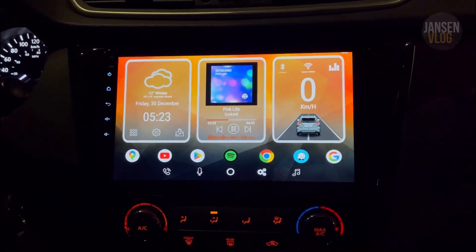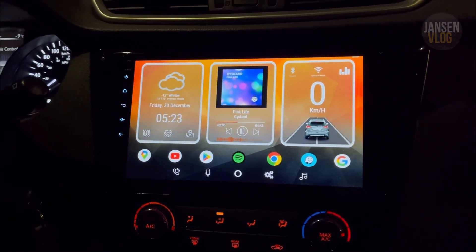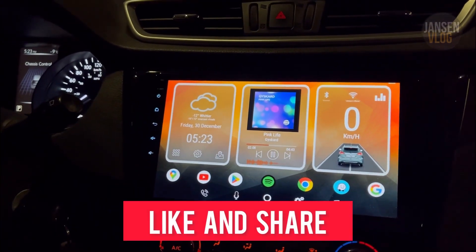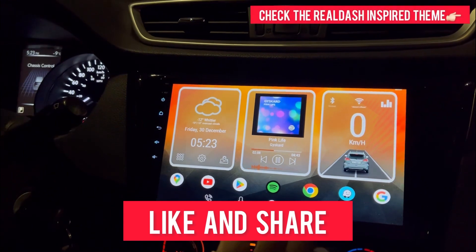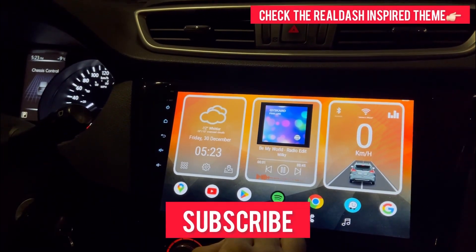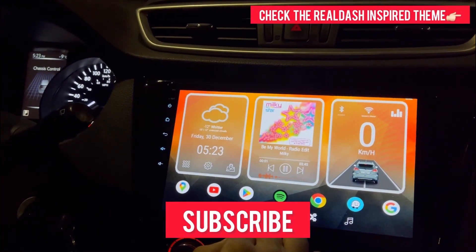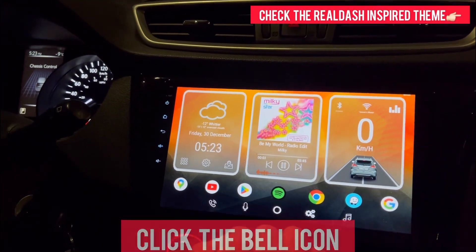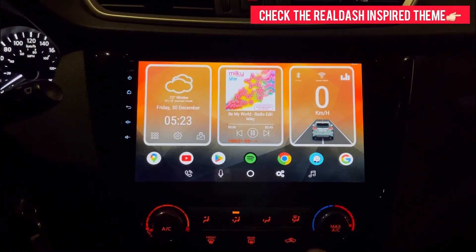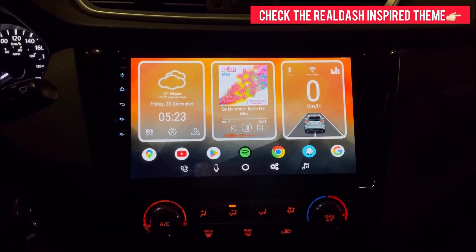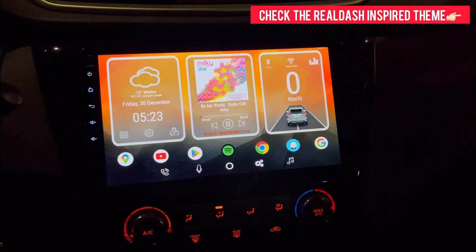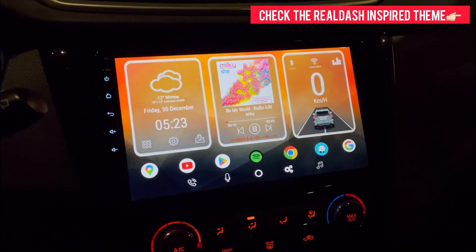I hope you guys like this theme. If you do, please like and share this video. If you're not a subscriber yet, please subscribe and click the notification bell icon to stay updated on my upcoming videos. Thank you for watching, and I hope to see you again on my next video.